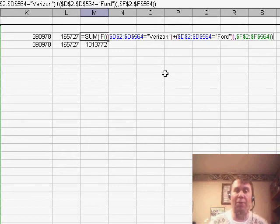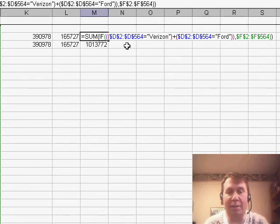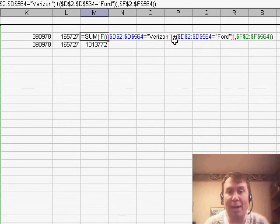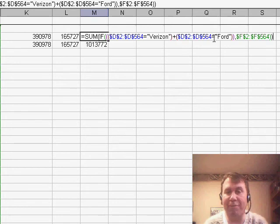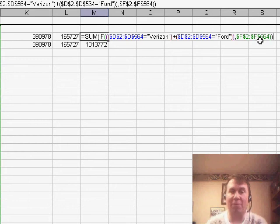So I rewrote the formula here, basically says, we're going to take everything D2 to D564 is equal to Verizon, that's in parentheses, plus, in other words, OR, if D2 to D566 is equal to FORD, then go ahead and use F2 to F564.